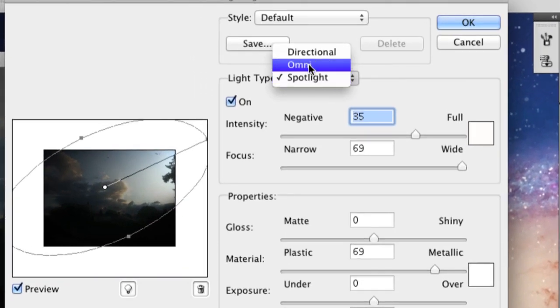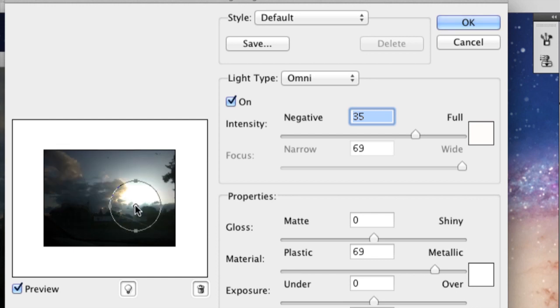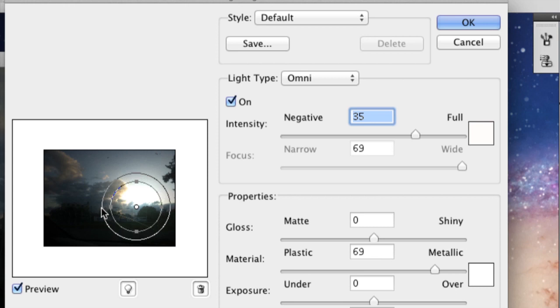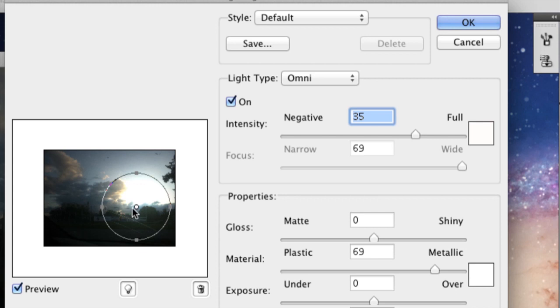You want omni and so you select where the light is coming from. So that in that case it would be over here and then you can expand it so that there's more light or make it smaller so that there's less.